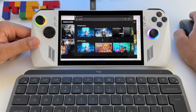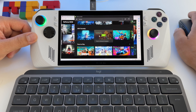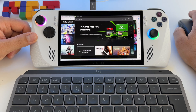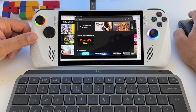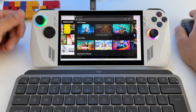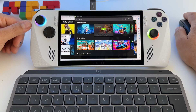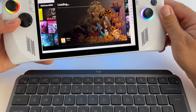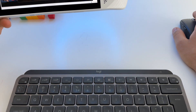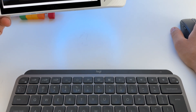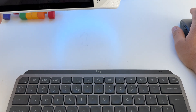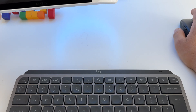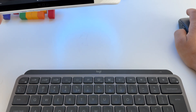Here I have the GeForce Now app. You just choose a game, press play, and wait for the connection. It's loading Steam — and we have it here on the screen.